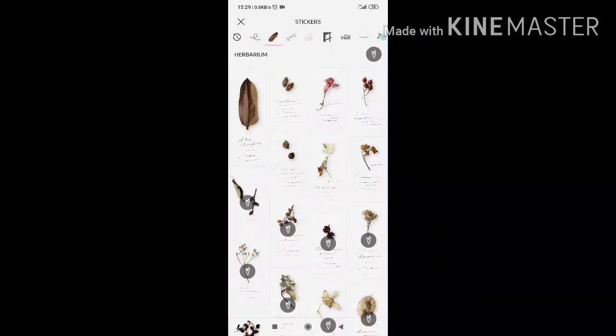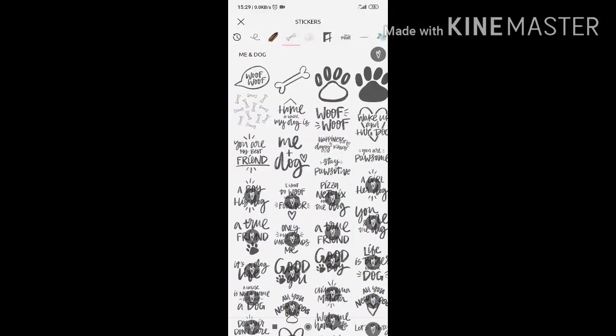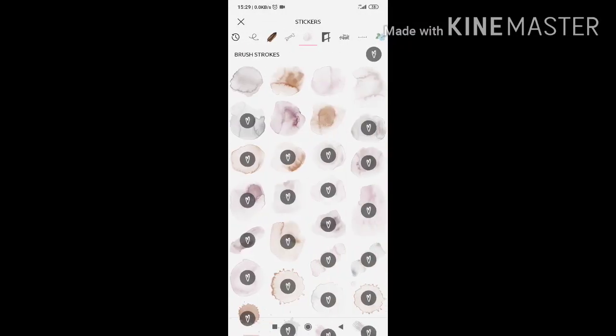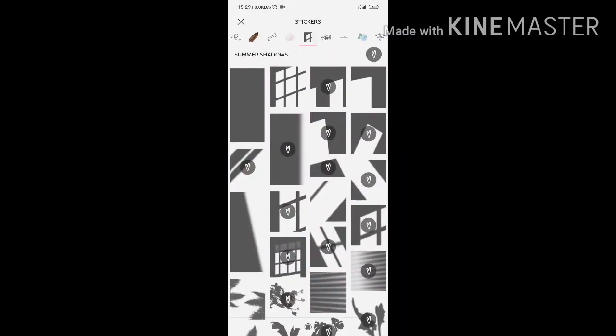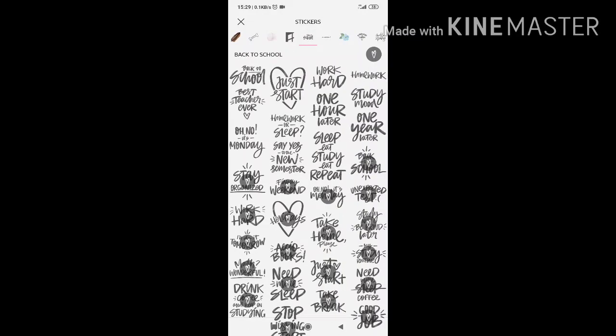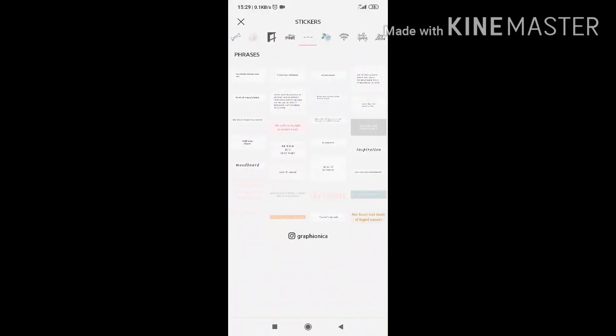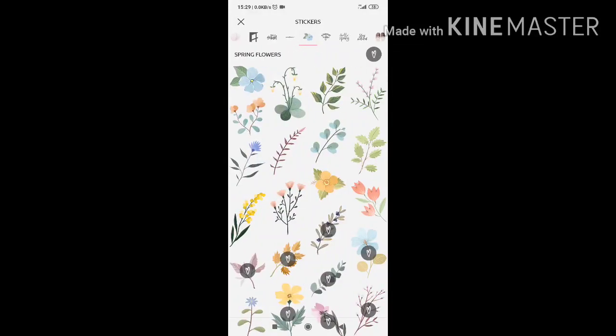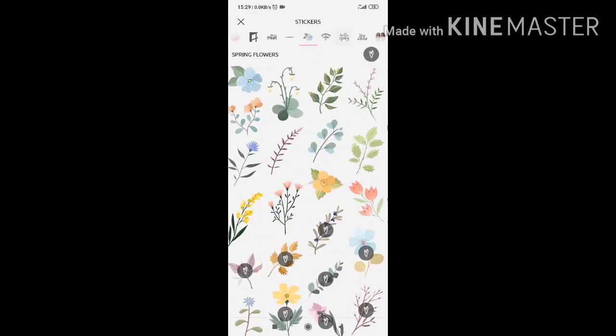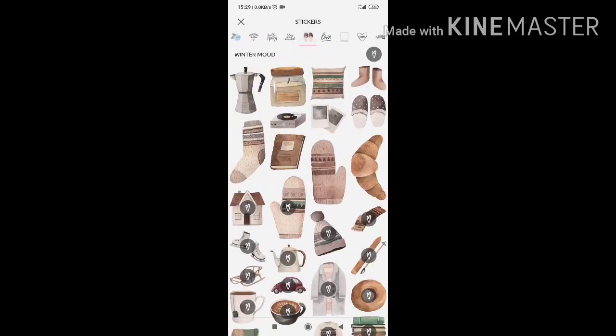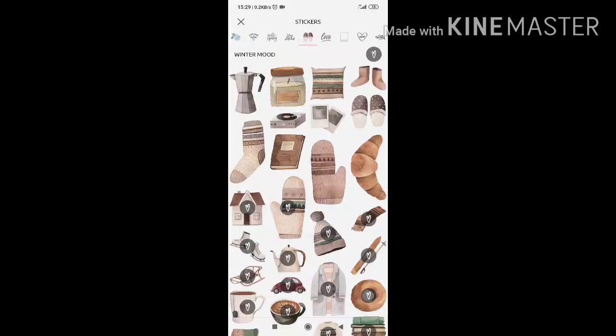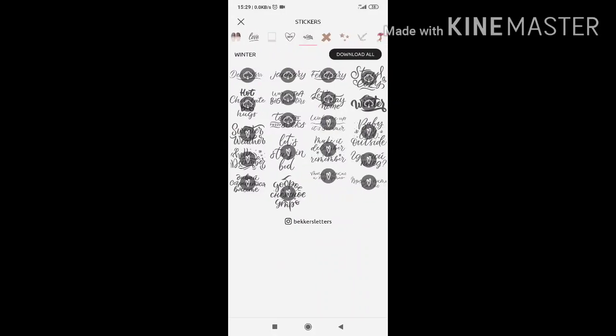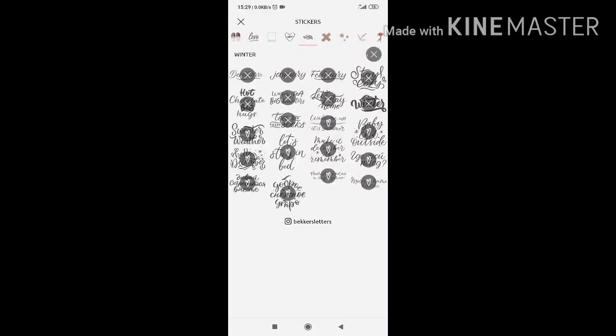There's a lot of dry plants, herbs I think. Me and dog, brush strokes, summer shadow, back to school, cigarette phrases. There's a lot of phrases but then you can write your own. And then there's spring flowers, hello springs, winter mood, sweet home.